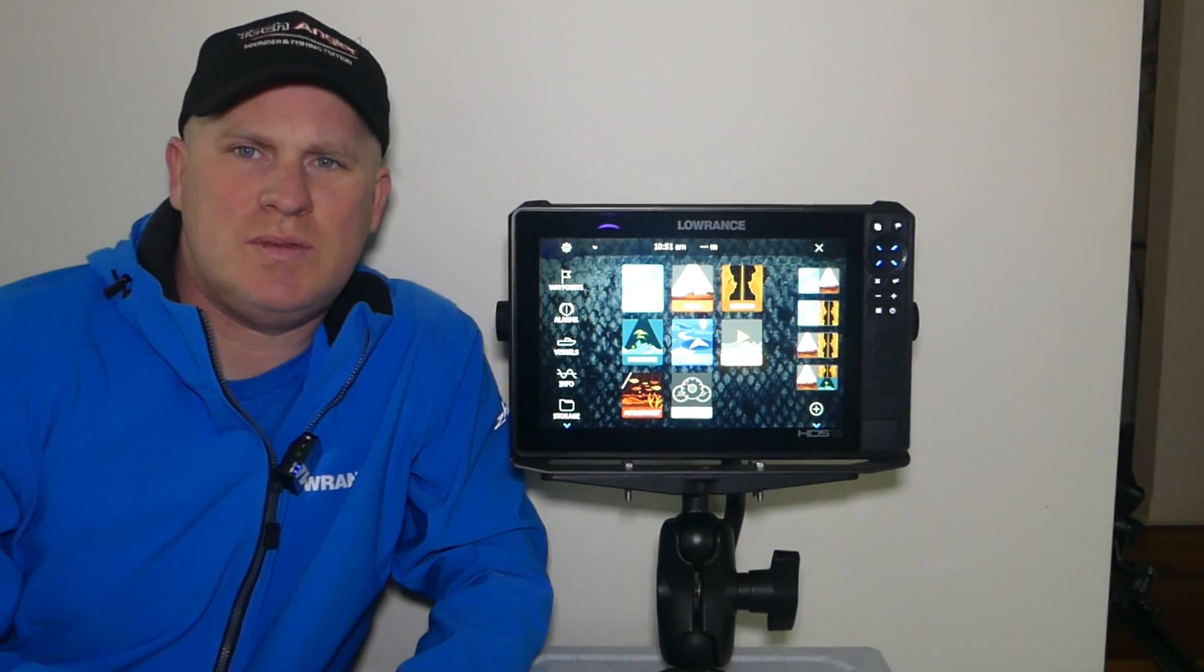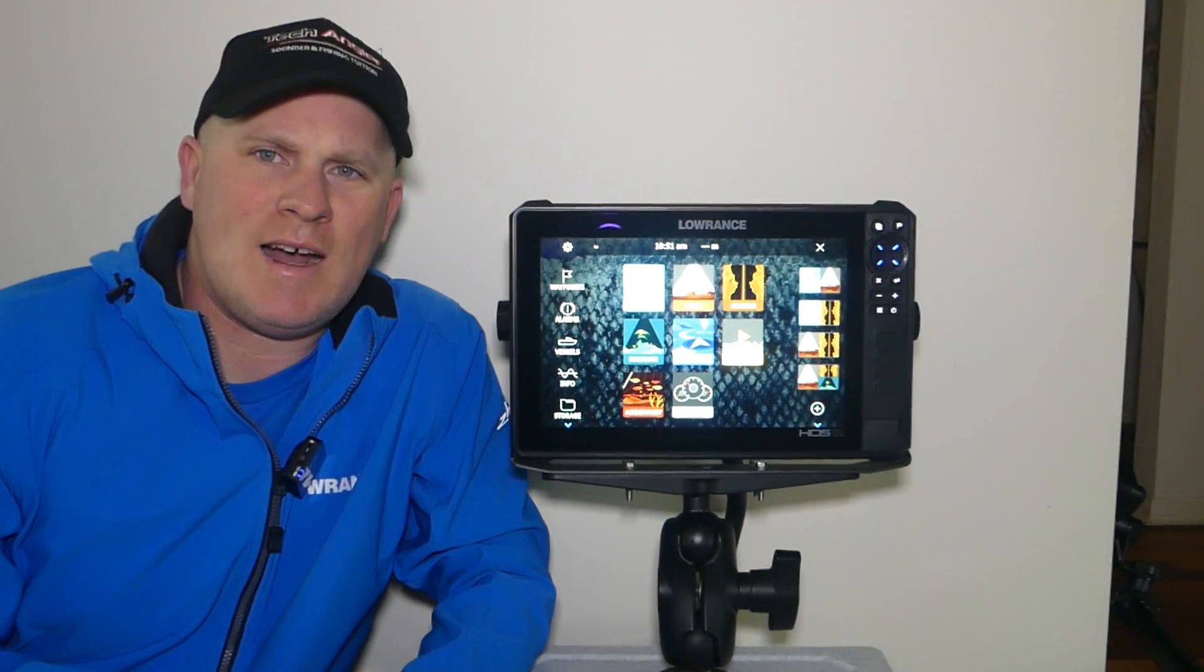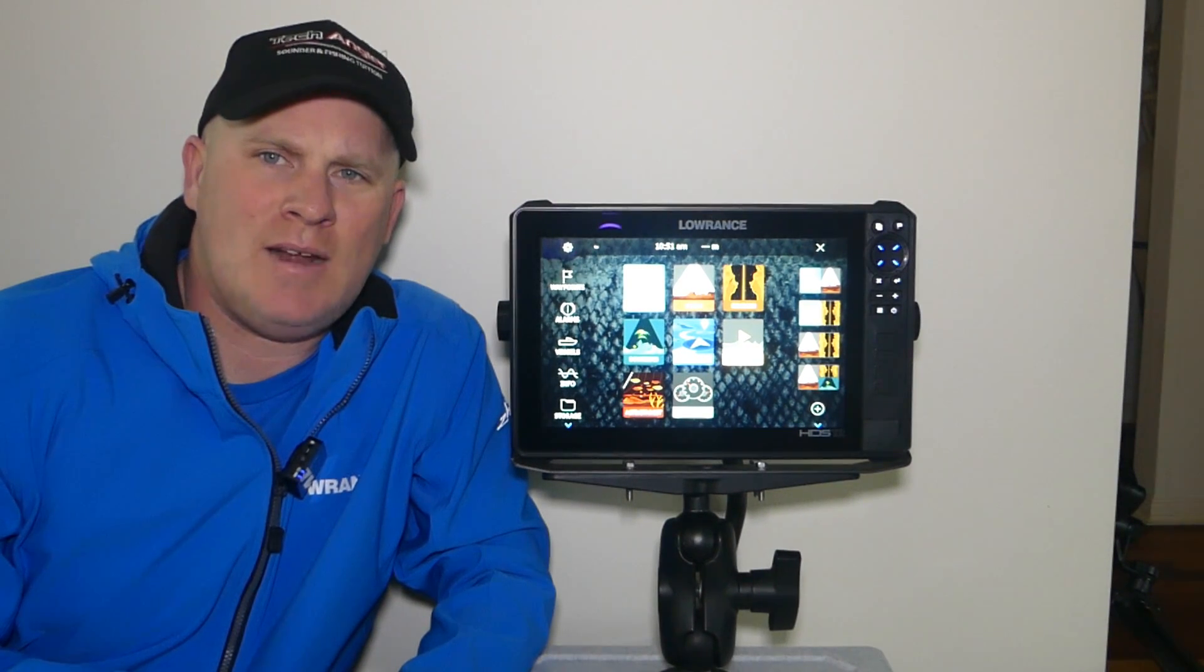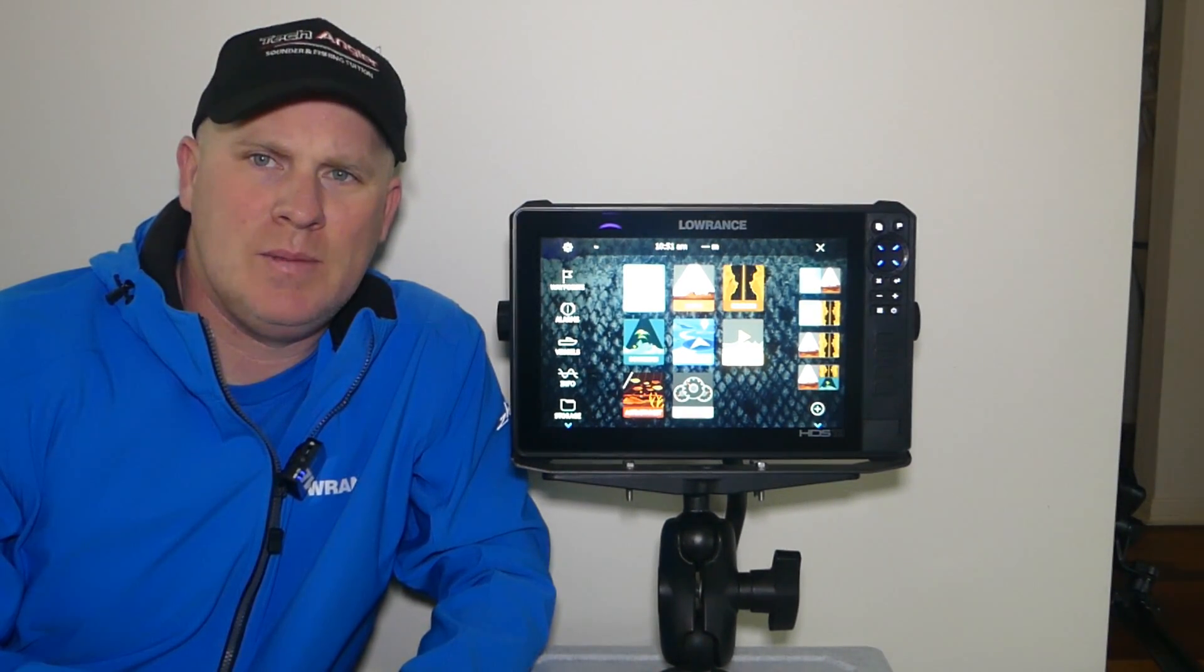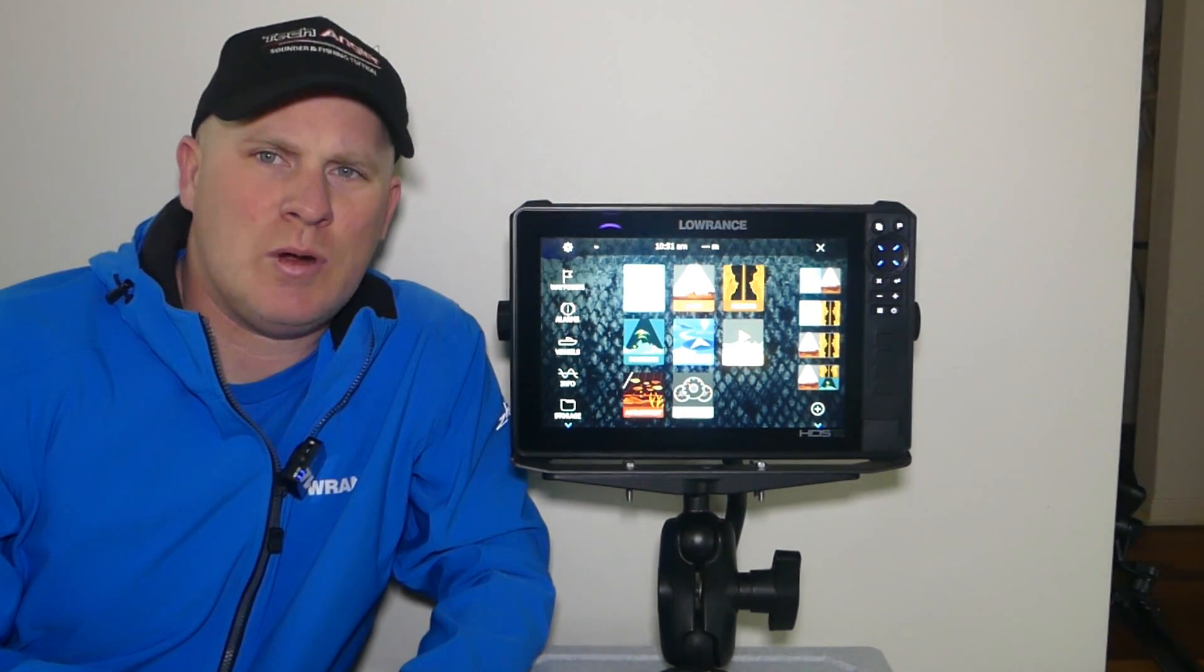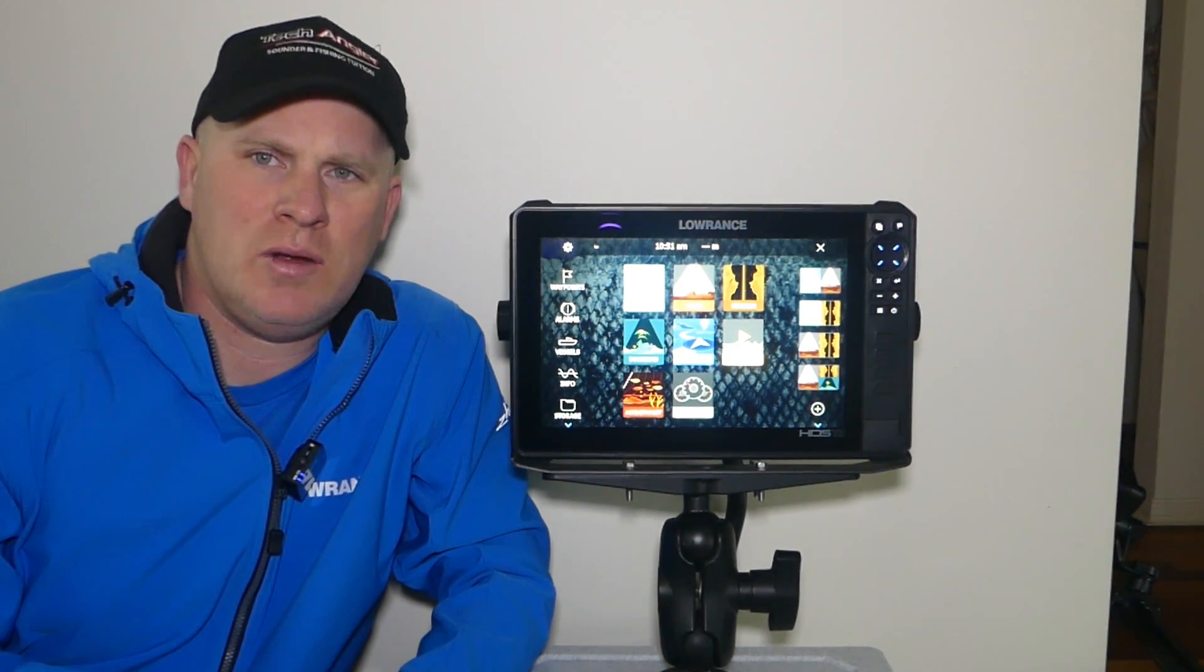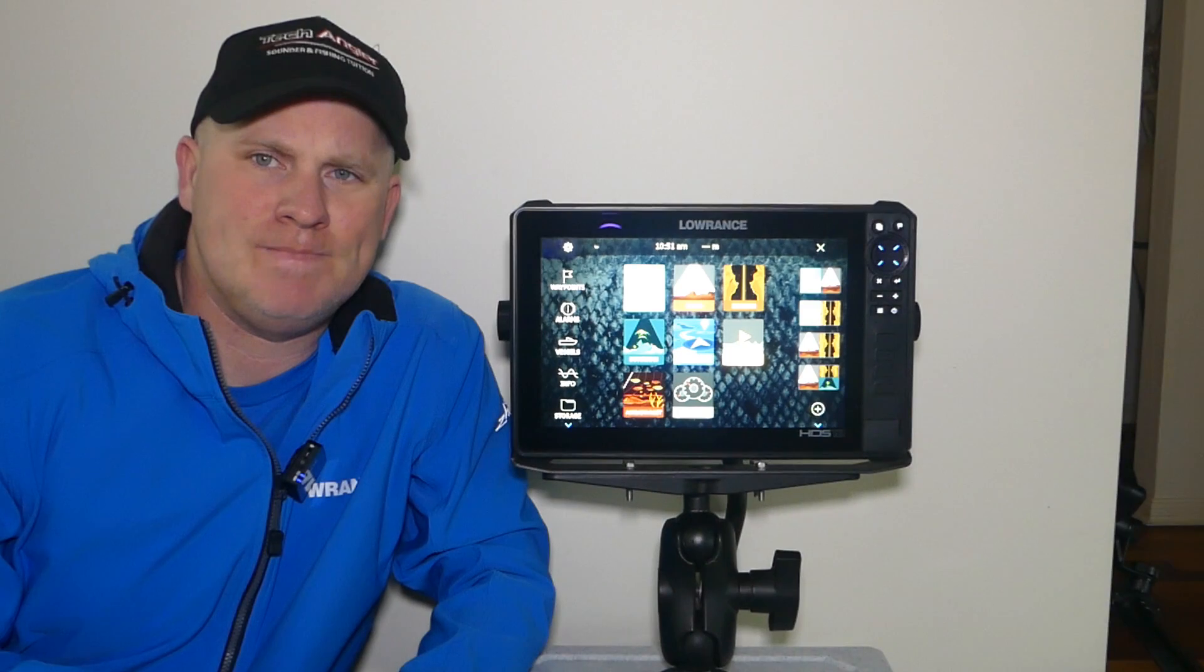G'day guys, Steve Galvin from TechAngler. The question I often get asked is how do I do a software update for my active target unit? I've been asked by numerous of my clients in recent weeks, so I thought I'd make a short video just to show you how easy it is to do a software update on your active target.